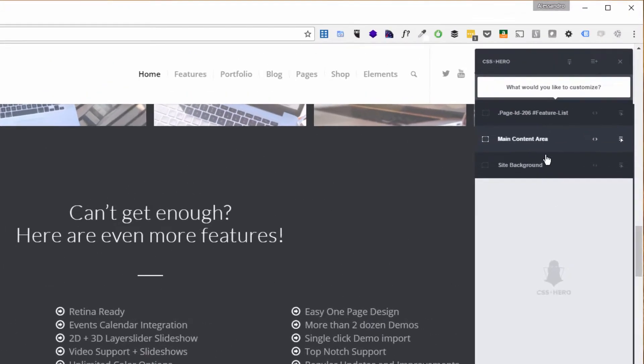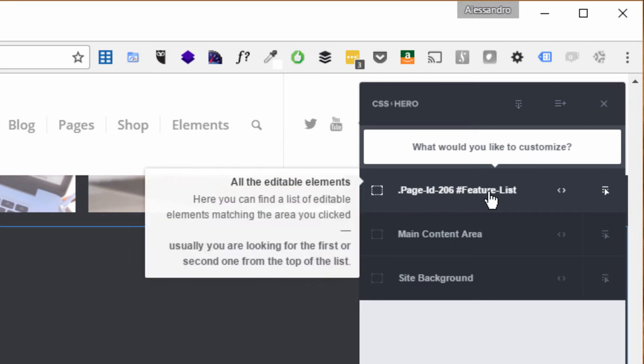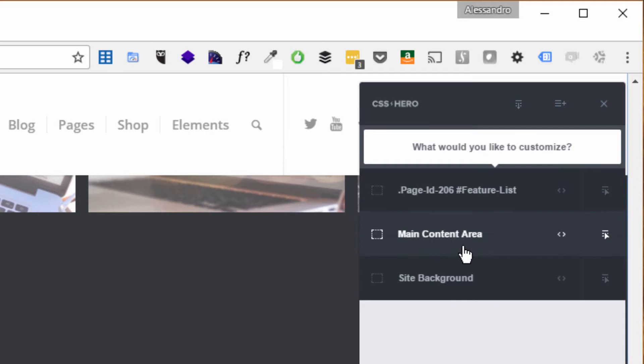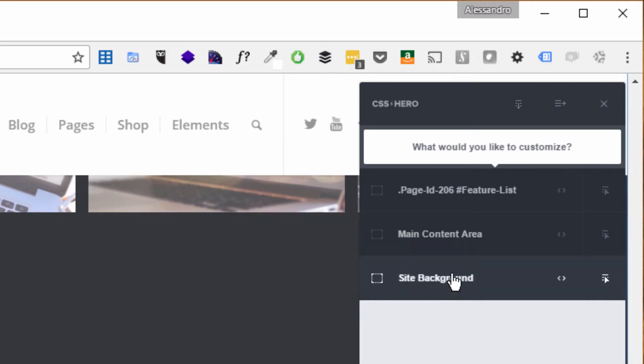Once I click on that, on the right side I'll have the chance to select either the specific selector, this section I clicked on, the main content area (the parent), or I can change the entire site background. I want to change the background only for this section.